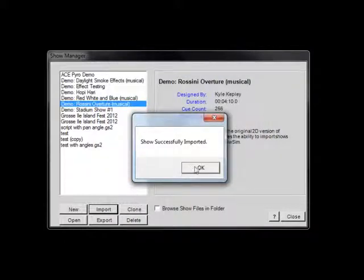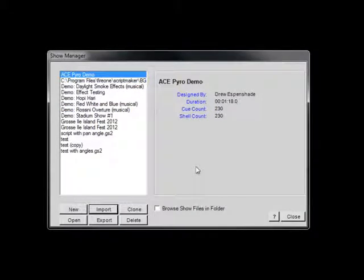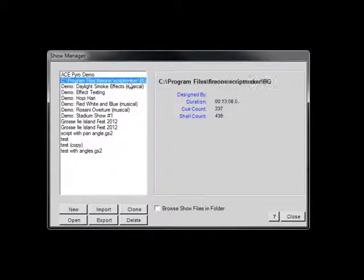After the import has completed, the new Show will appear in the list as the file name of the Show that was imported.